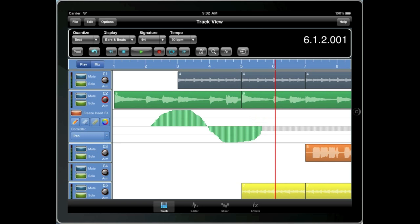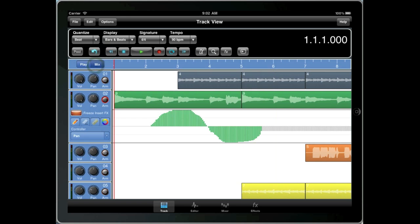Now if we keep our eye on the mix settings, we should see the pan knob as it's automated from left to right. So let's have a listen.